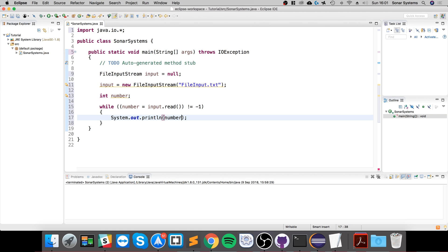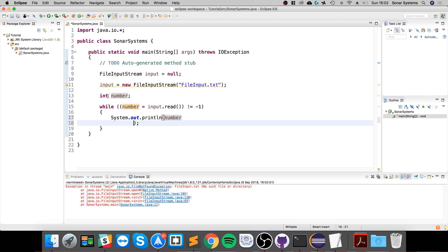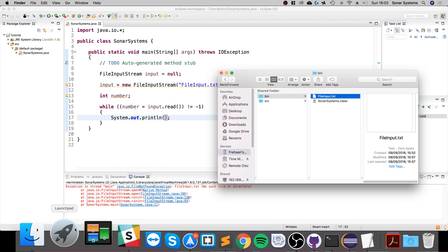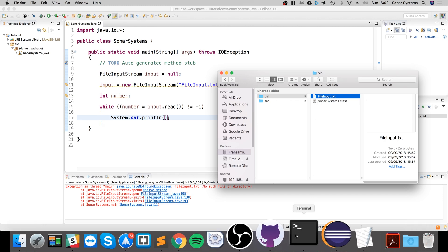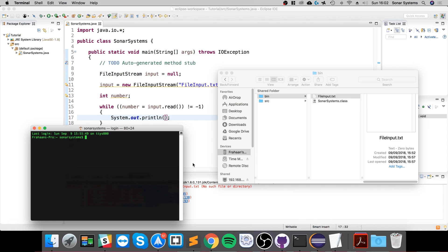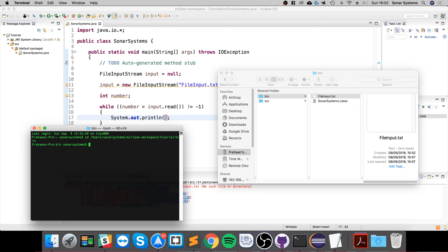So save that, and if we run it we get an error: no such file or directory. Okay, that's fine. It doesn't exist here, but it will when we actually run it via the console. So if we change directory to this, and now if we do java SonarSystem—we don't need to say .class—